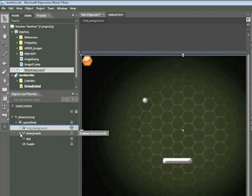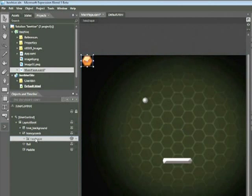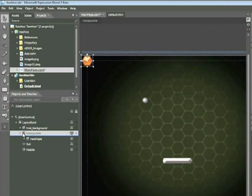If we go ahead and expand the Honeycomb canvas, we can see that there's another canvas nested within that called Hex Shape. Selecting any of these elements also selects them within the artboard.